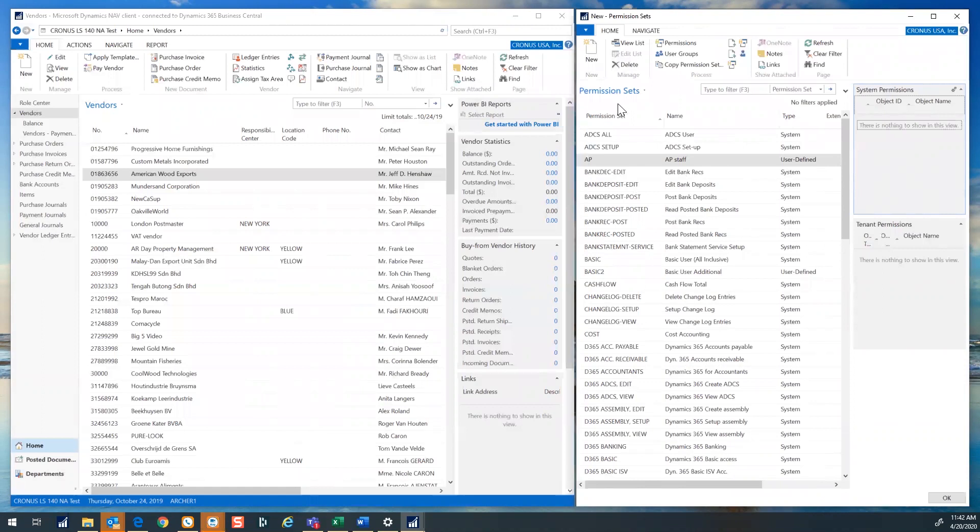Start in the permissions list and select the action to create new. I have already created an accounts payable permission set to demonstrate this tool.